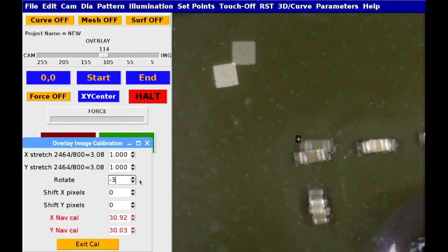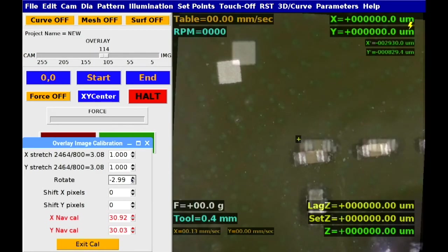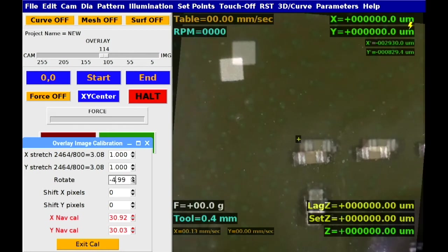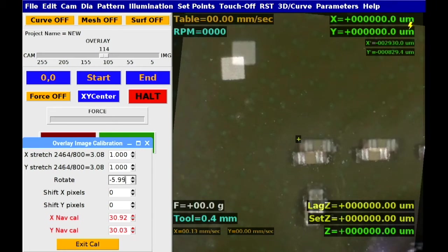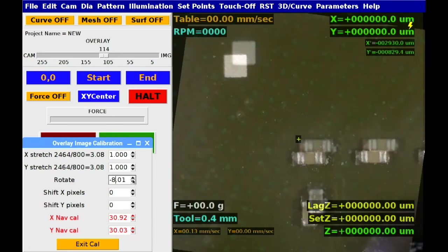Once again, the overlay can be manipulated by size, angle and XY position to perfectly align with the live target camera image.